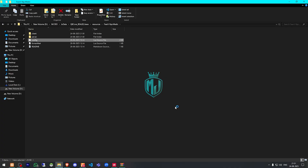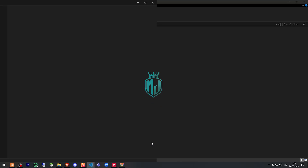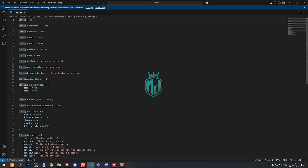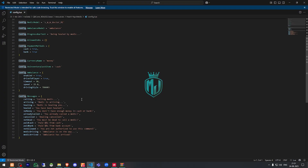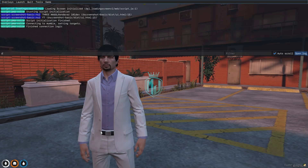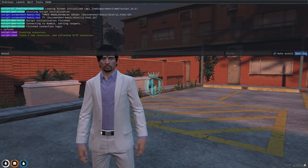Copy the script name and go to its config.lua file. Here you will see the framework set to auto. The command is 'medic', wait time is 5, wheel amount is 100, cost is $500. You can also see the medic model, vehicle model, progress bar text, currency, OX inventory cash item — if you are using OX inventory.